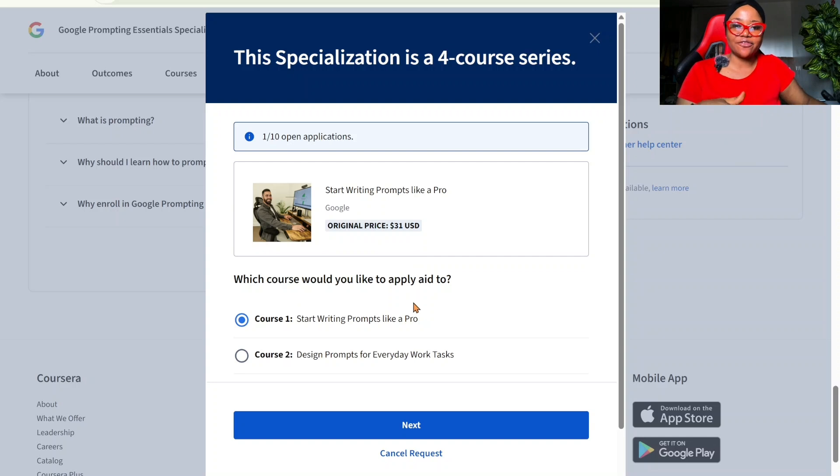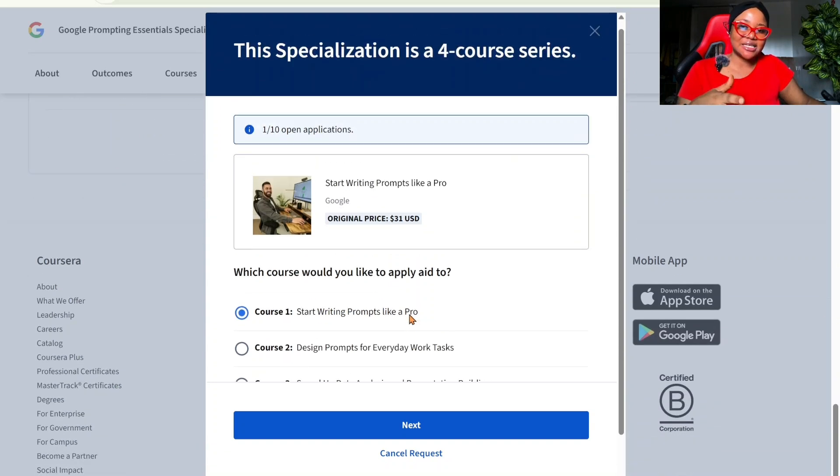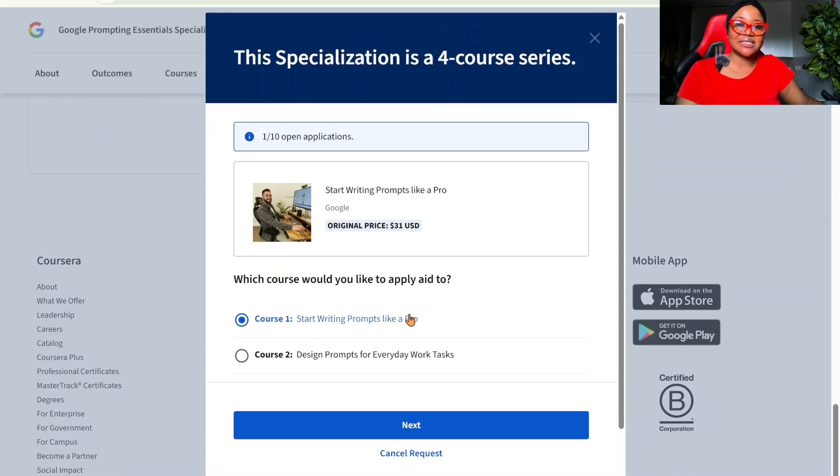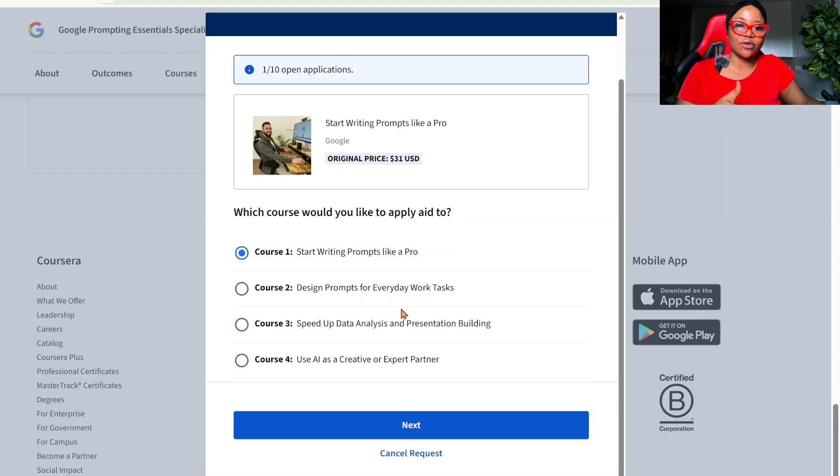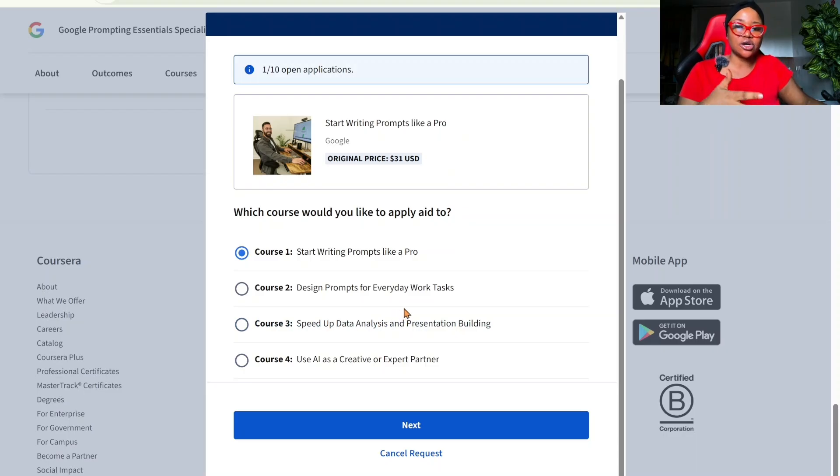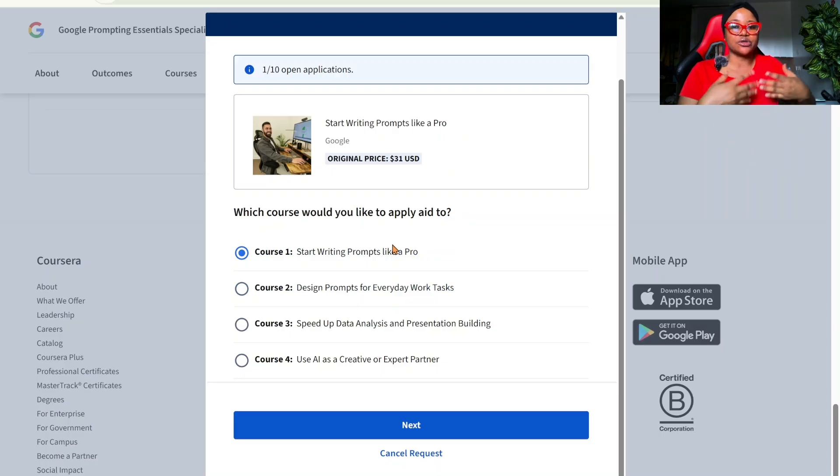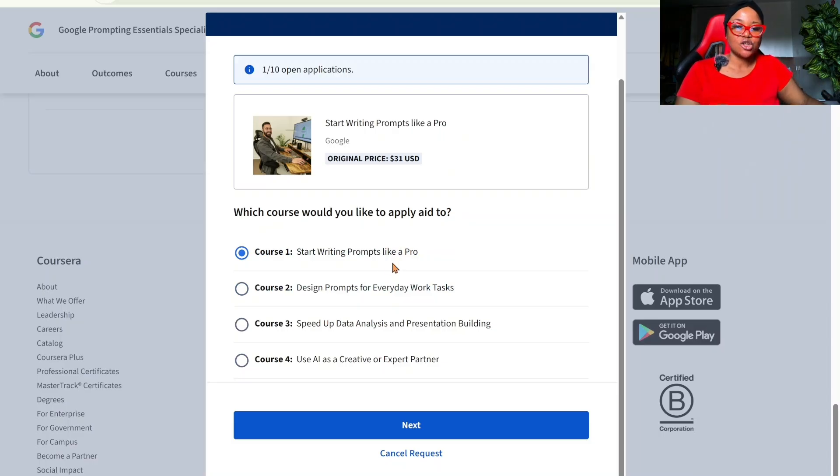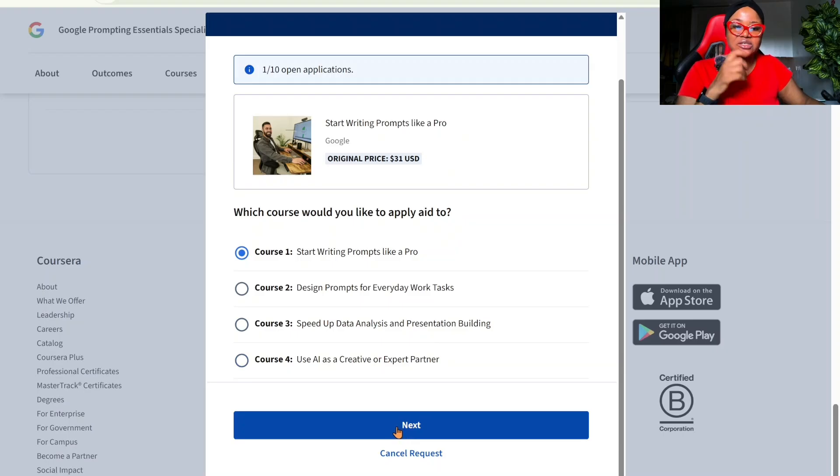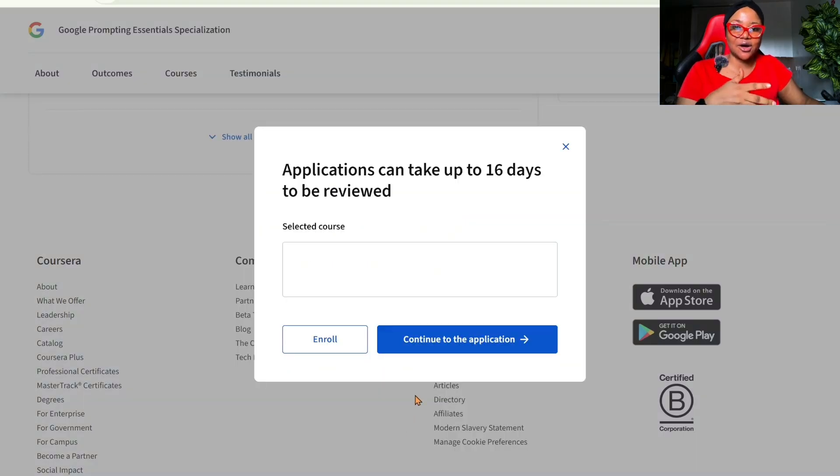Now, you cannot apply for all of these courses at the same time. Remember that this is a four-course series. You cannot apply for all of them at the same time. So what you're going to do is to apply for course one. Once you are done with course one, you apply for course two, course three, course four. The same process. So we're going to apply for course one. We're going to click on next now.